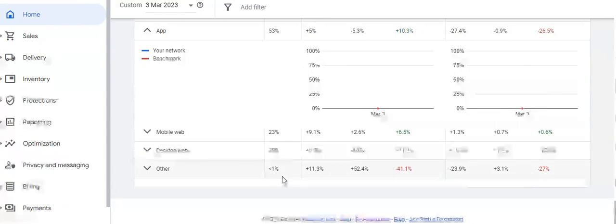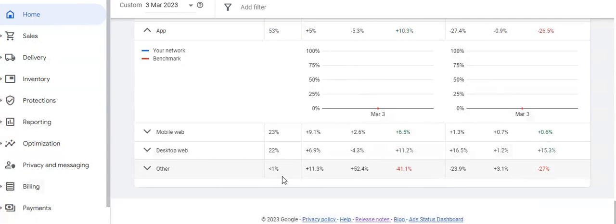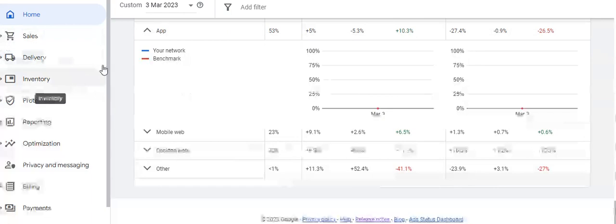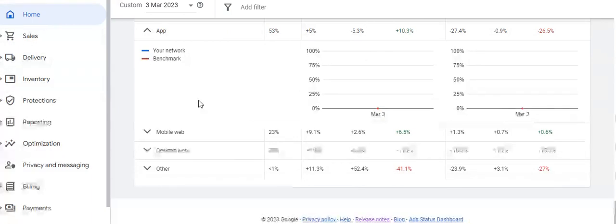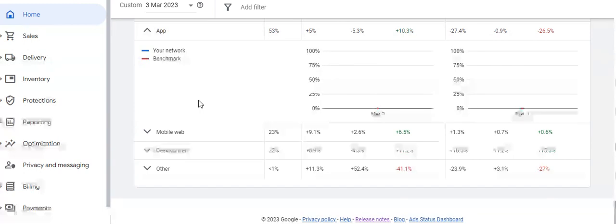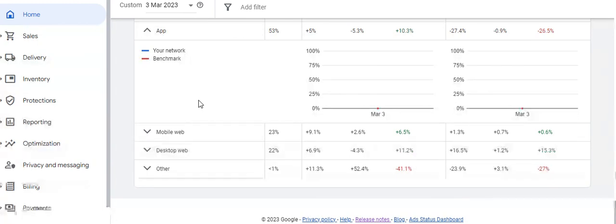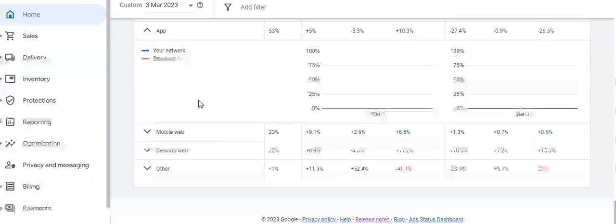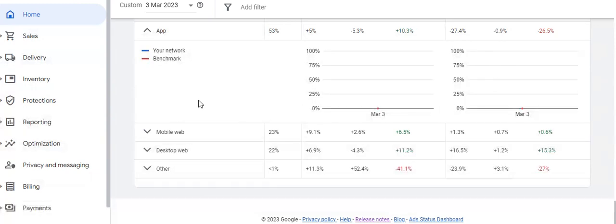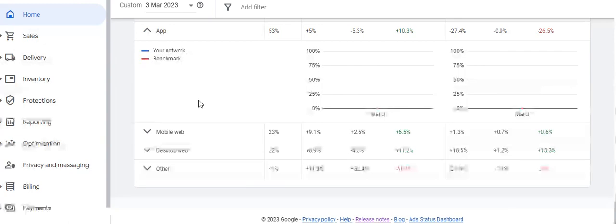We are done with the home dashboard of Google Ad Manager. In the next series, we will talk about the sales section of the dashboard — including programmatic guaranteed deals, preferred deals, PMP deals, and private marketplace auction deals. If you have any questions or need clarification regarding the home dashboard features, please post them in the comment box and replies will be posted there. Thank you very much.